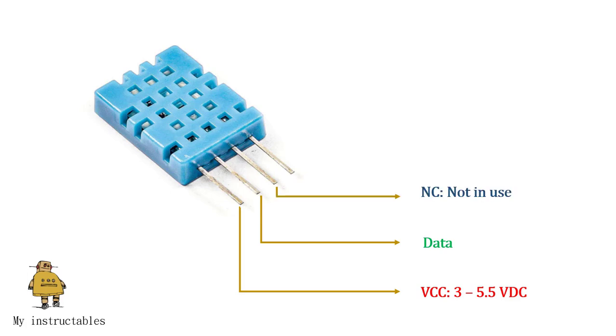The NC pin is reserved and not in use. And the last pin, GND is the ground.